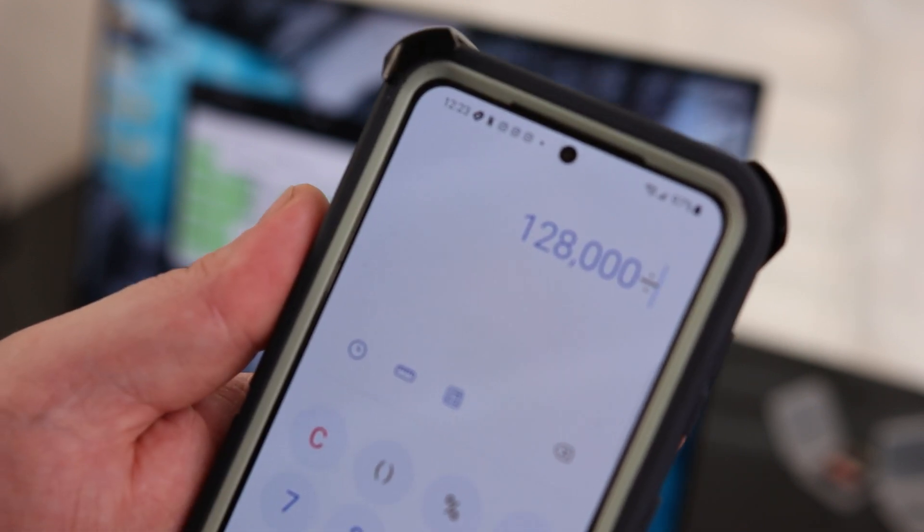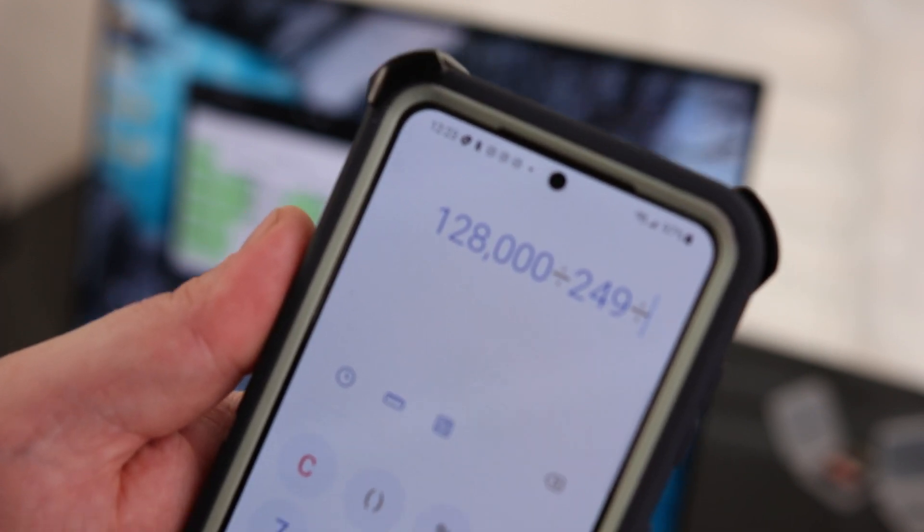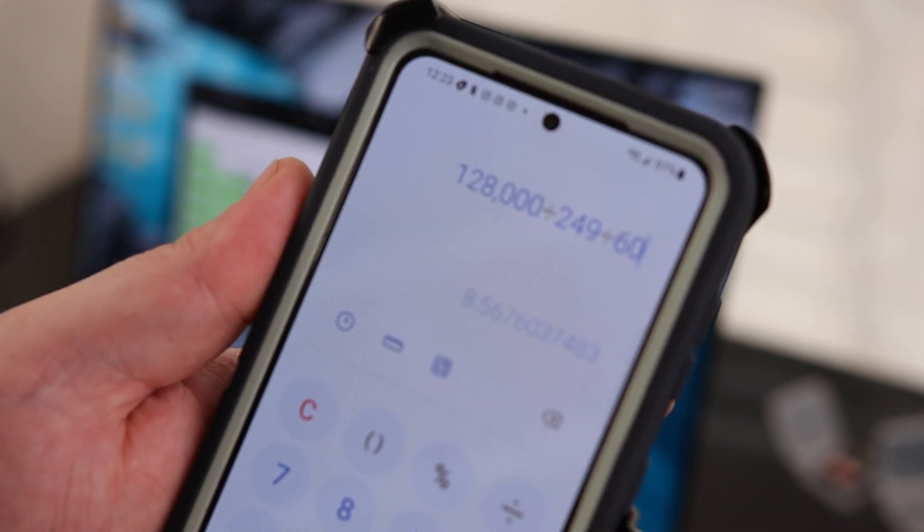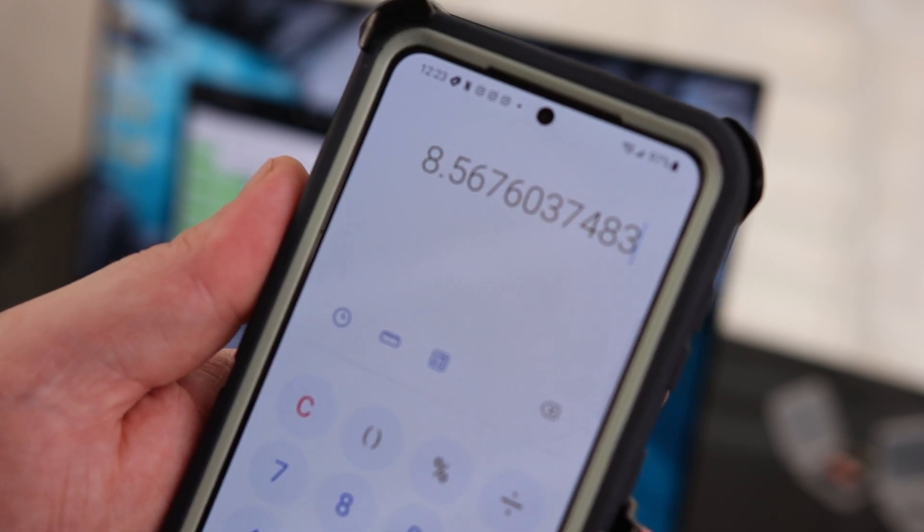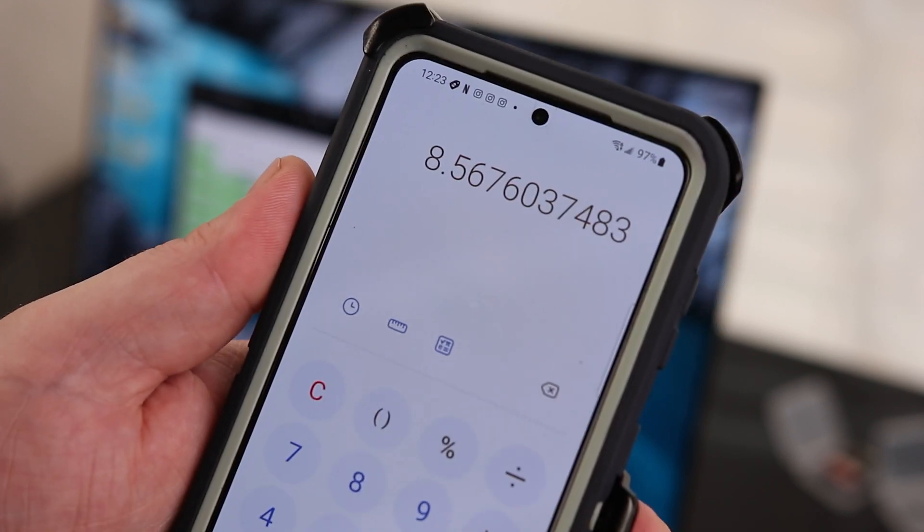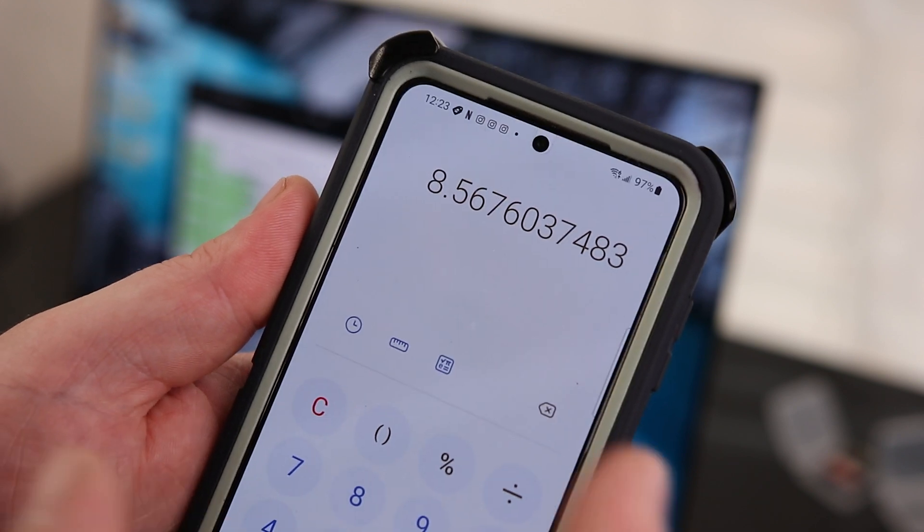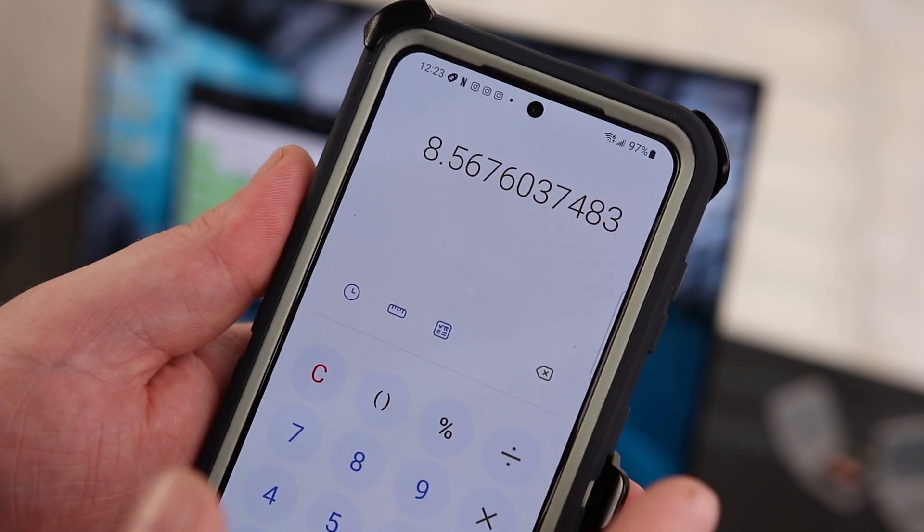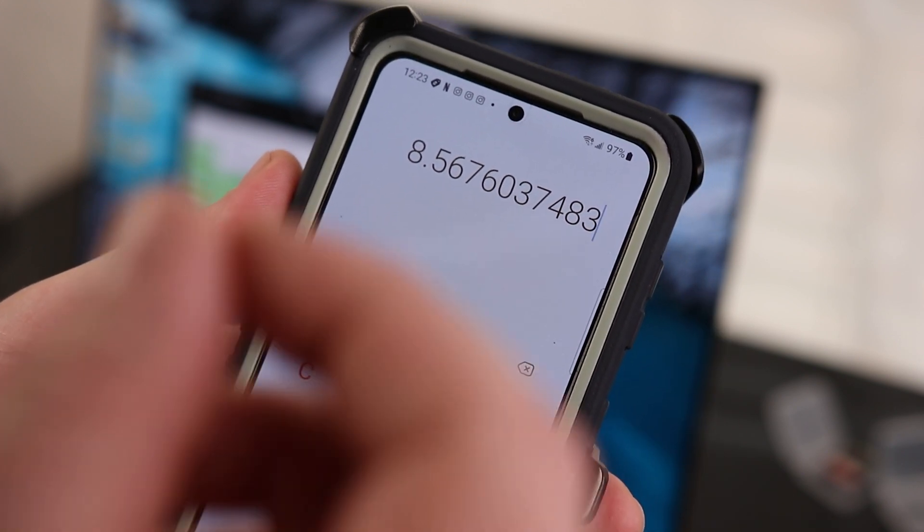And if I was using the SanDisk, divided by 249 megabytes per second divided by 60 seconds, it would take about 8.5. So there is a one minute difference at the maximum speed. So it's not really that big of a deal, unless it's that big of a deal.